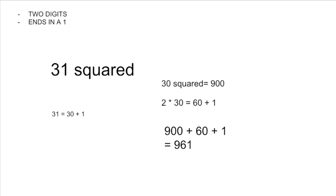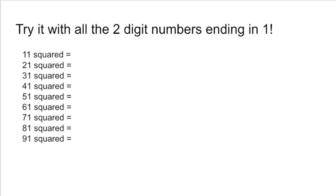Let's try it with all the two-digit numbers ending in 1 in your head. Pause the video, get your answer, then unpause it for the answers.